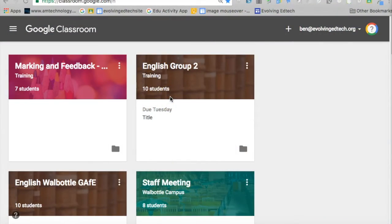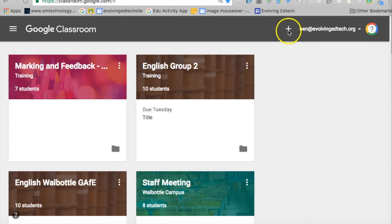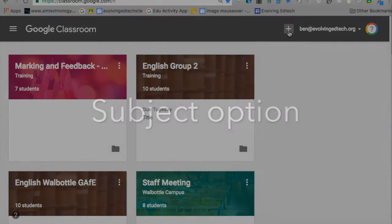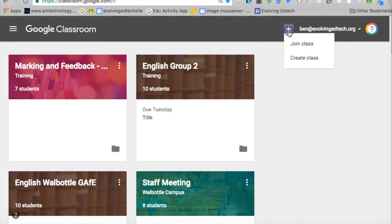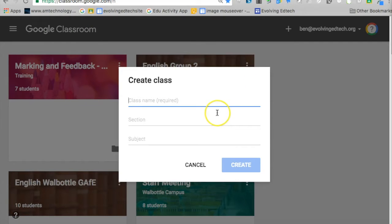Hi there. Google Classroom has had some updates, and prior to the autumn term I just wanted to show you a little tour of the features they've added. So first of all, if I'm in classroom.google.com logged into my Google Apps for Education domain, I'm going to create a class, and here's where you'll see some of the first changes.